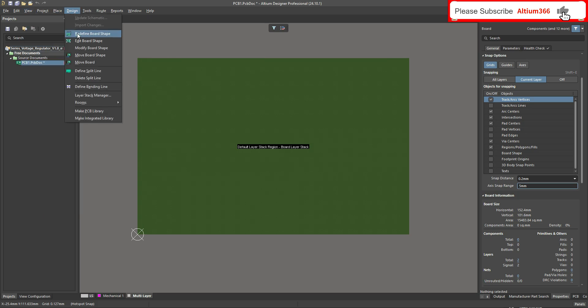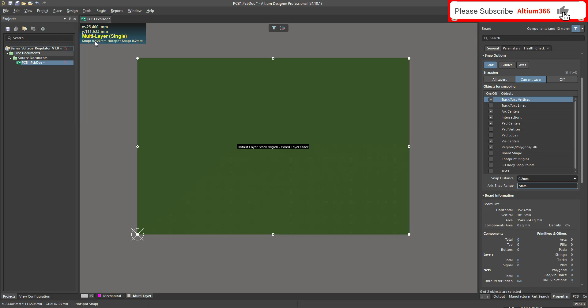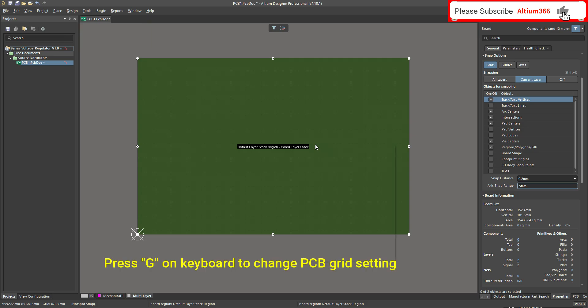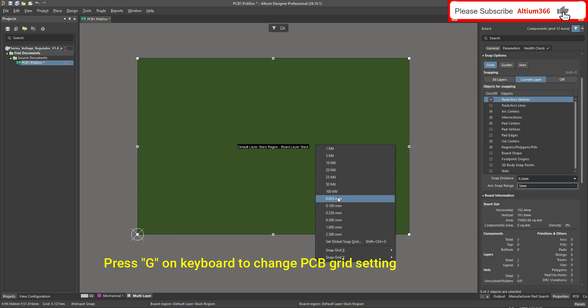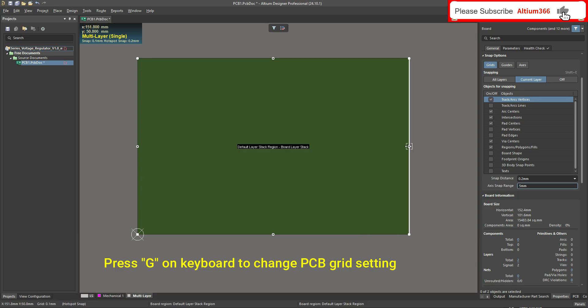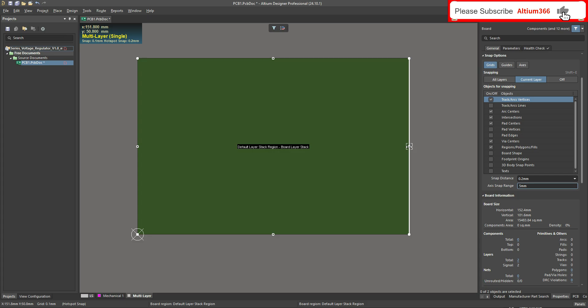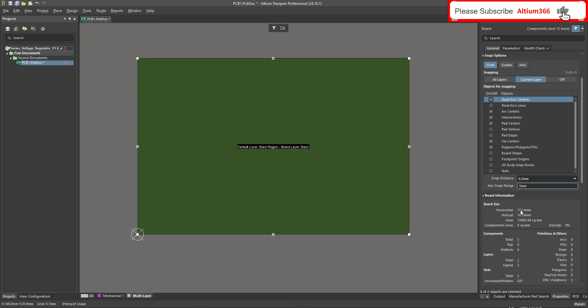After that, go to Design and here you can see options like Redefine Board Shape, Edit Board Shape, and Modify Board Shape. I will select Edit Board Shape. To change the grid, just click G and it will show you the grid. I will select 0.1 for the grid.